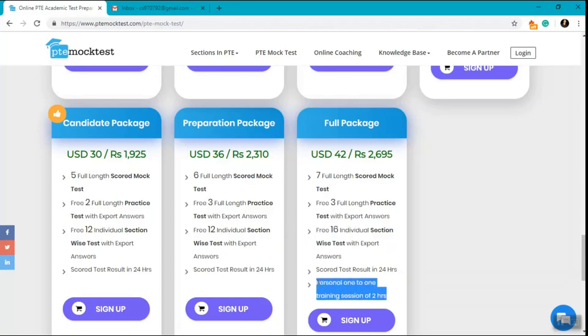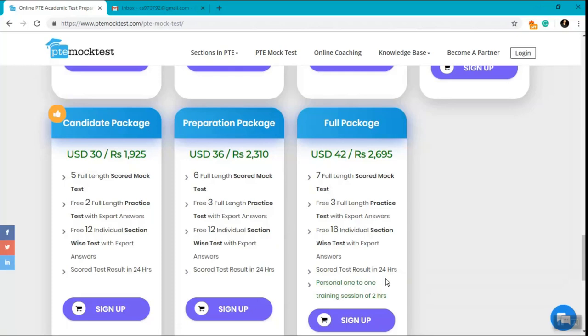The added benefit of the full package is that you also get free two-hour sessions with our PTE experts to discuss your issues, the areas where you lack, and the tips and tricks required to score good in PTE exam.